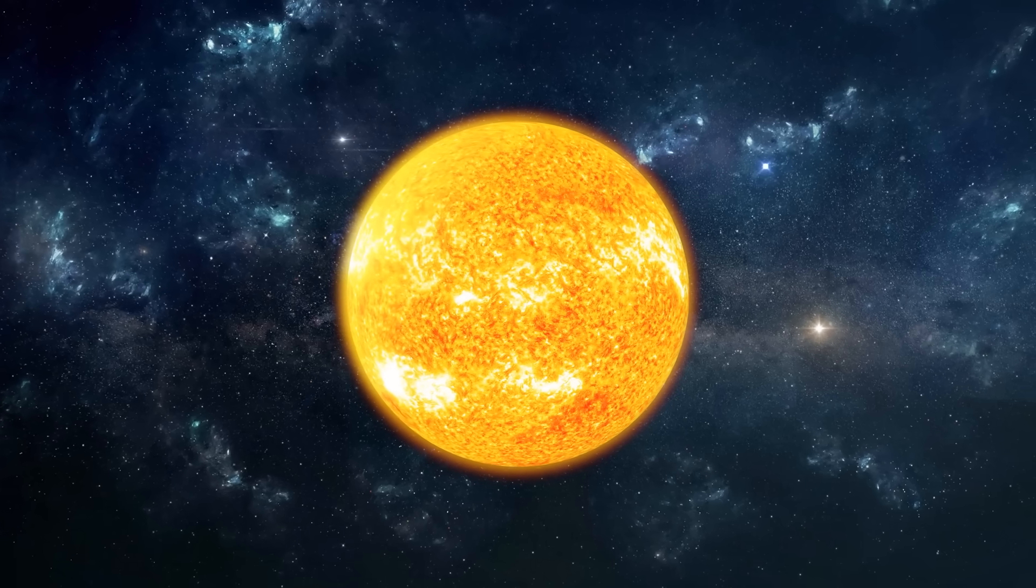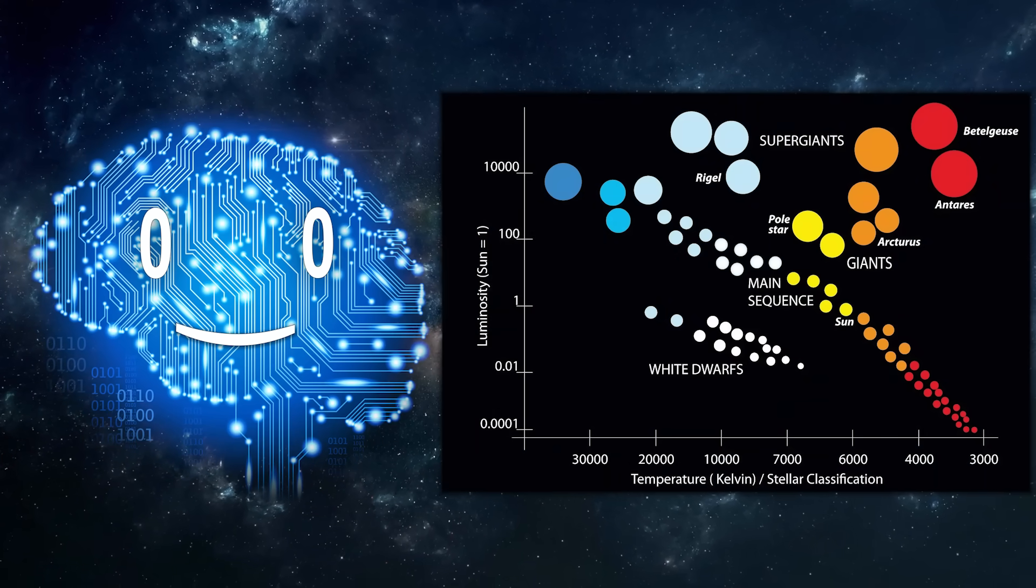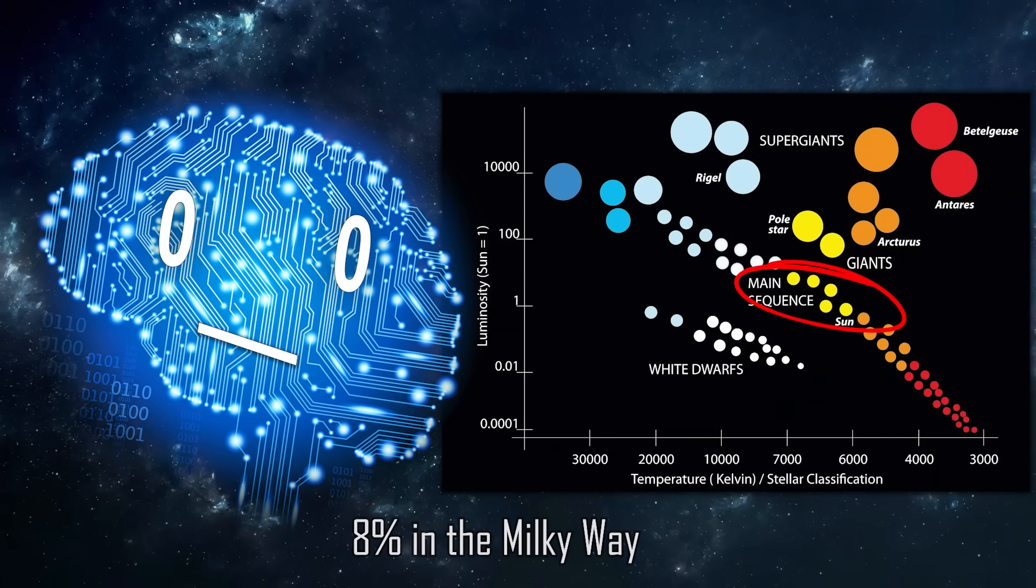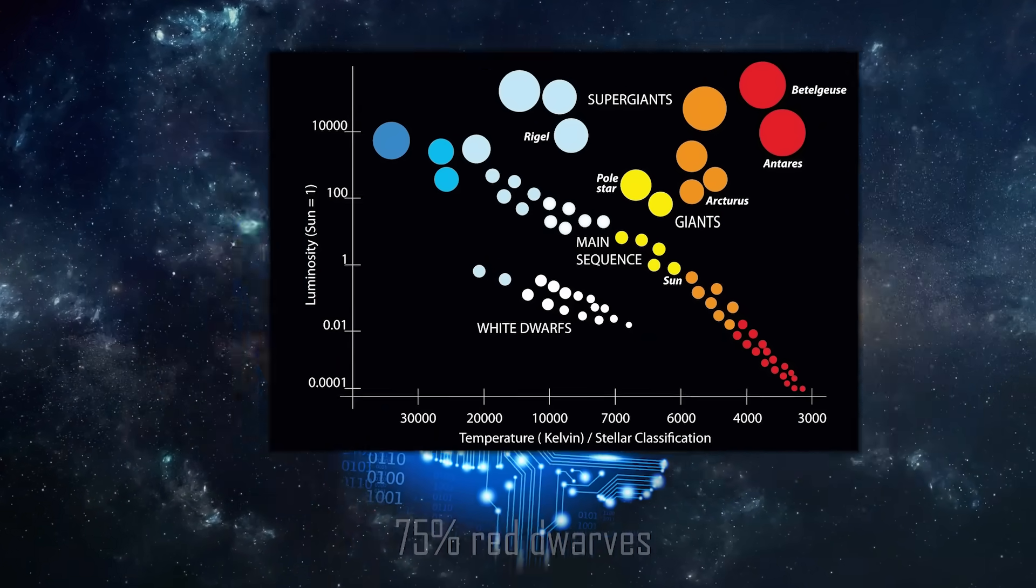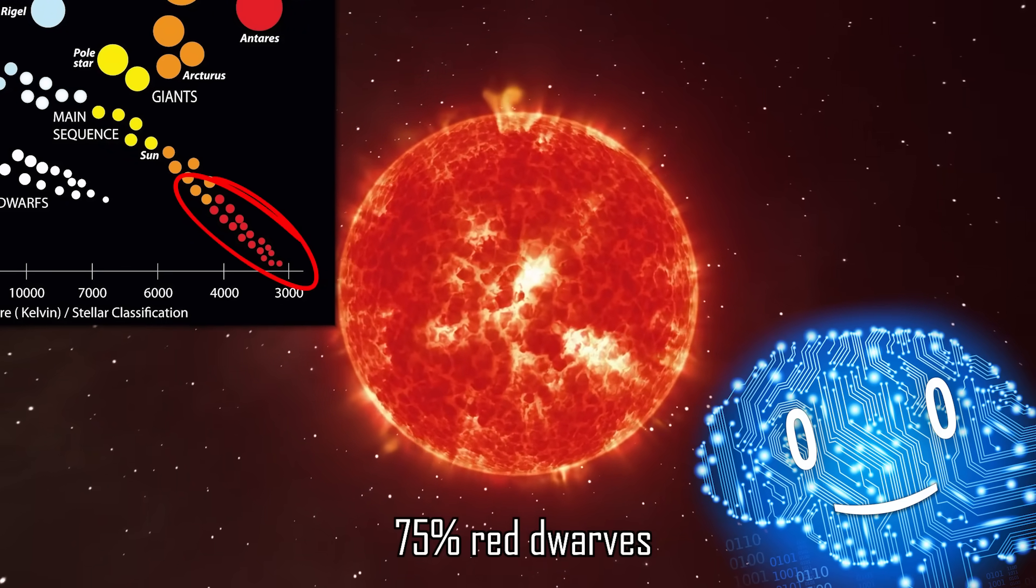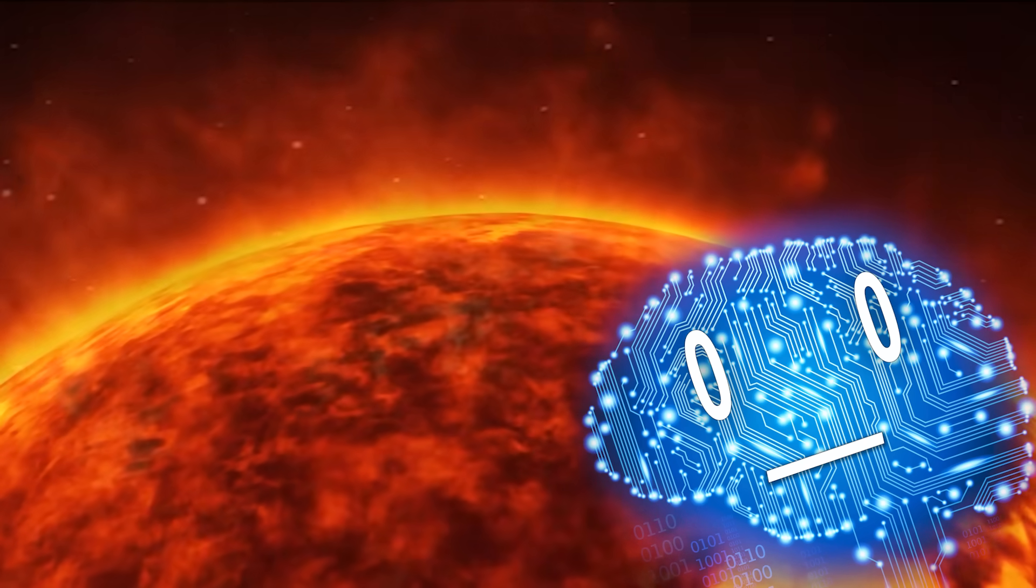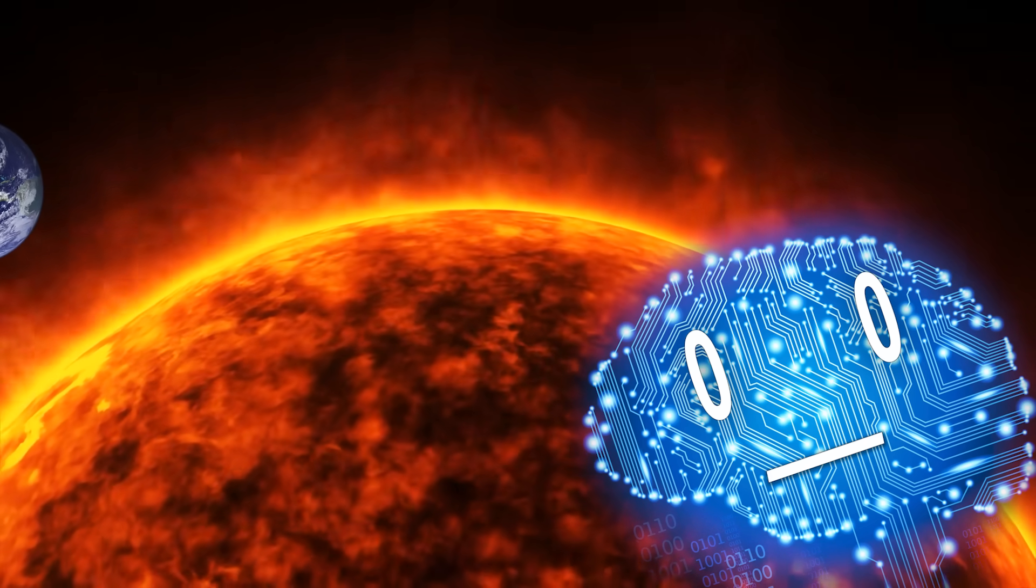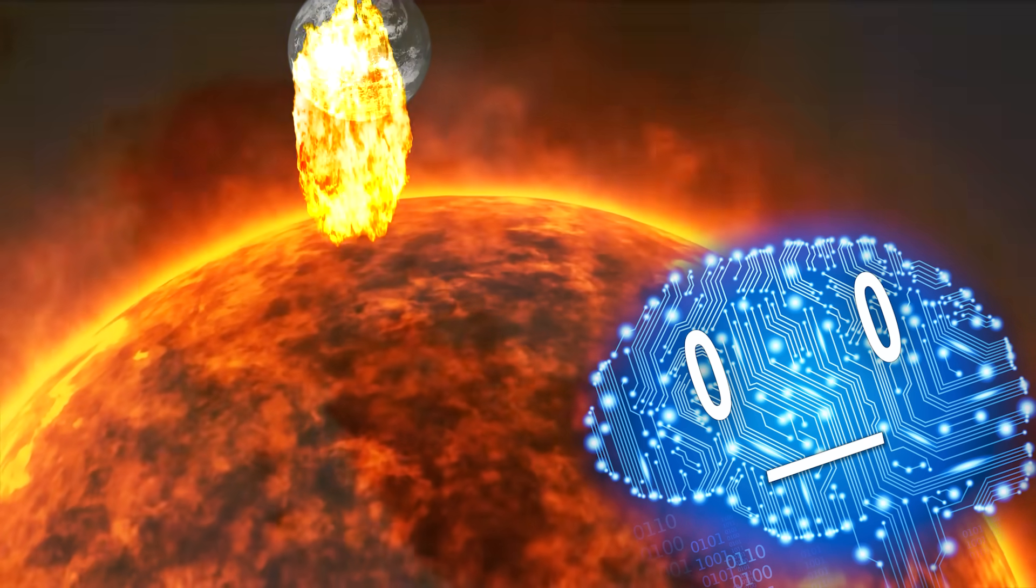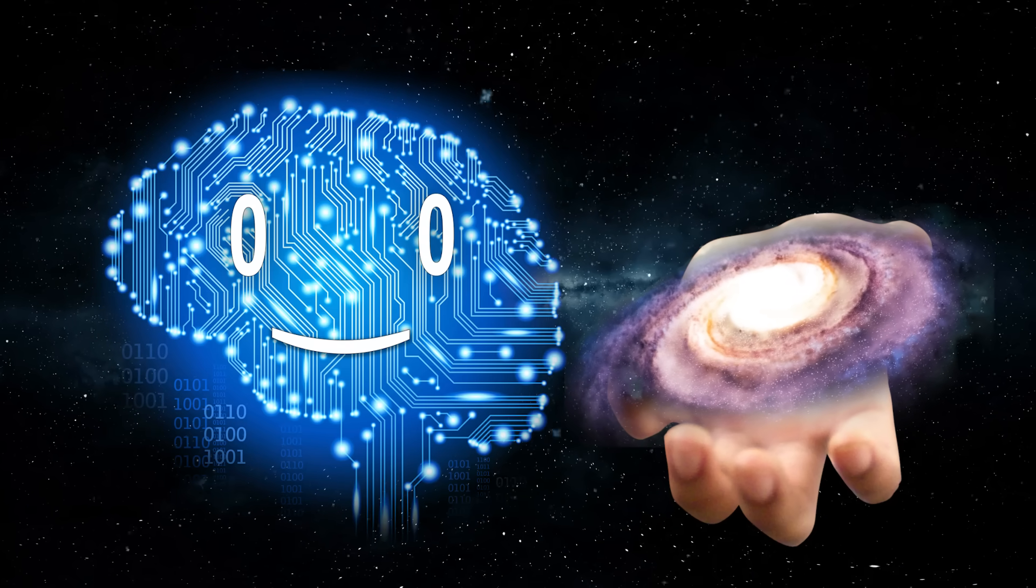The sun is also a G-type main sequence star, the type that makes up only about 8% of all the stars in the Milky Way. 75% of the stars are red dwarves. Lucky us, because red dwarves are known for frequent flares that could wipe out any bacteria that start on their journey to become smart monkeys.